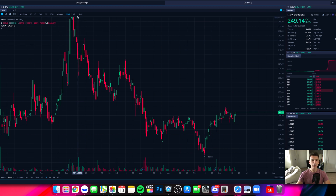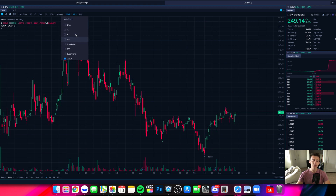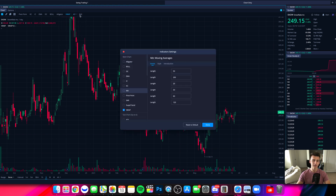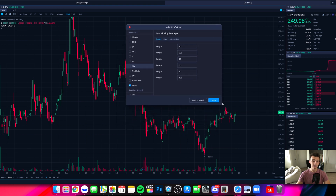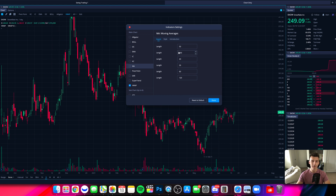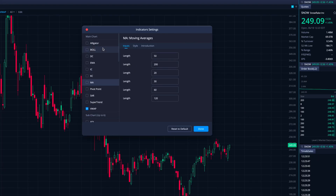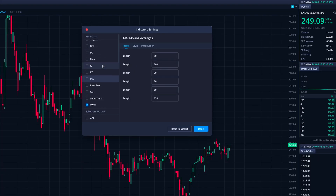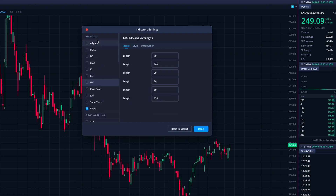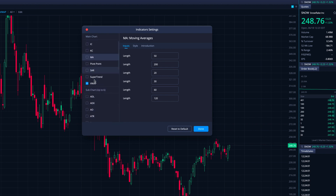We can click on 'All' to scroll through the indicators that way, but the easiest way is by clicking on 'Edit Indicators.' When I click on Edit Indicators, I can really do this however I see fit. These are all the indicators we can pull up. They have main chart indicators right here, and I'll add a couple of those.